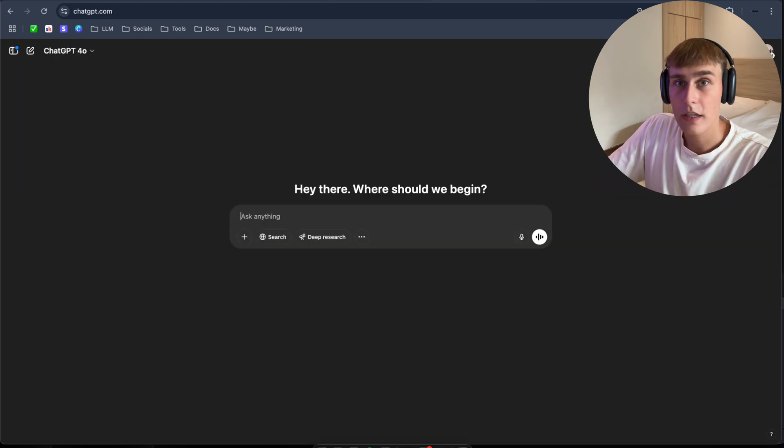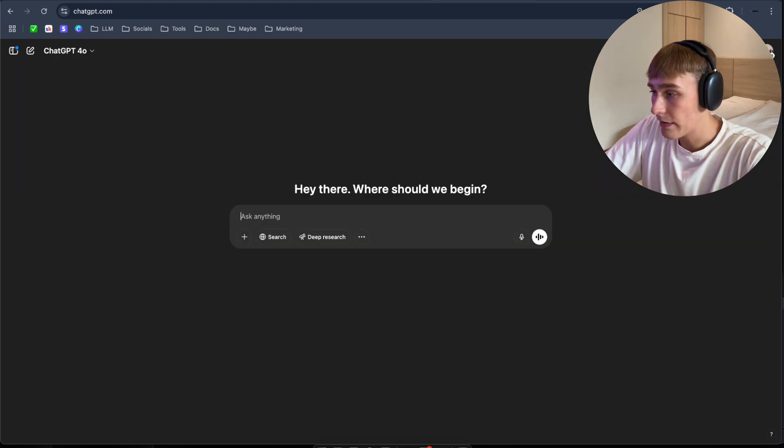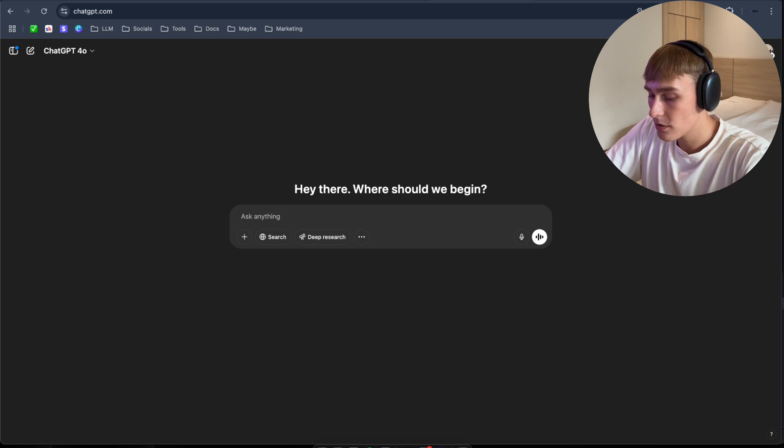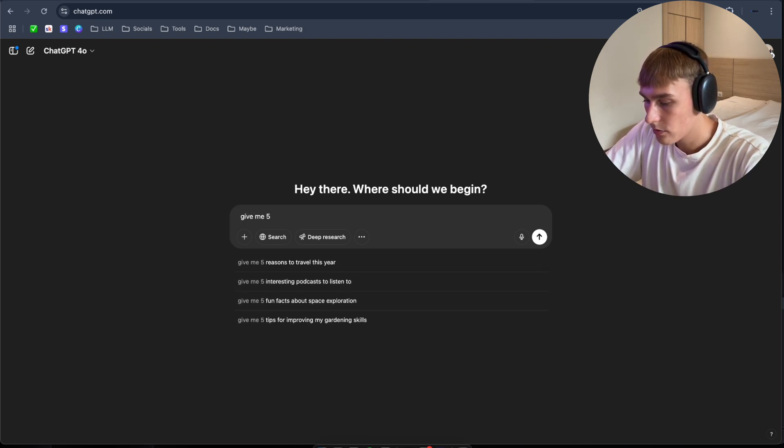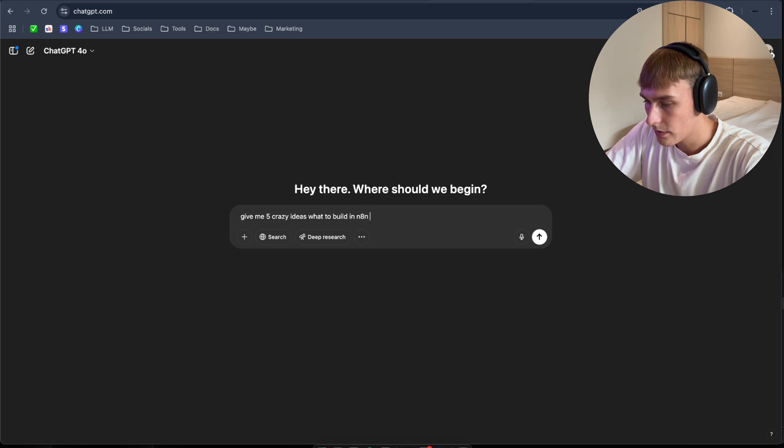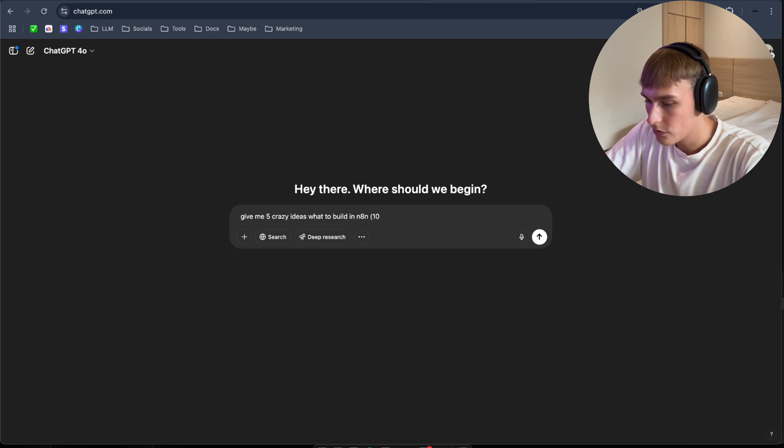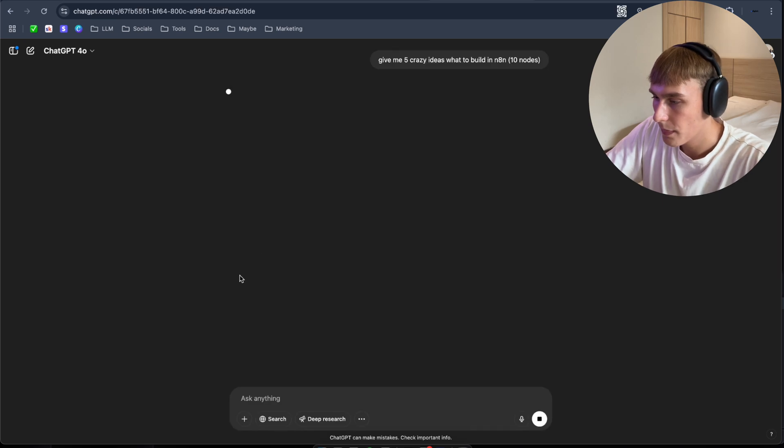Now let's try to do something even more complicated. I'm going to, I navigate it back to ChatGPT. Give me five crazy ideas what to build in n8n with 8 to 10 nodes. So we'll see what's going to build us.